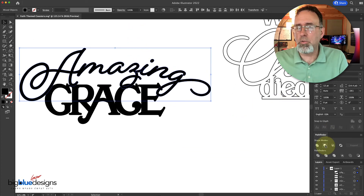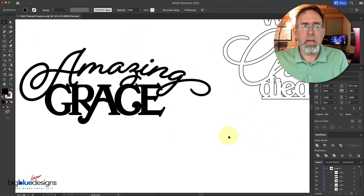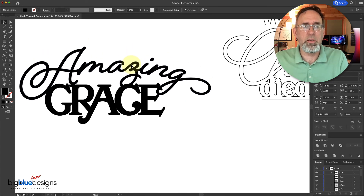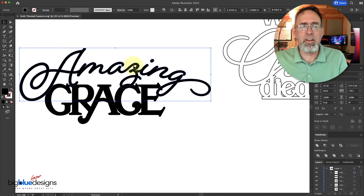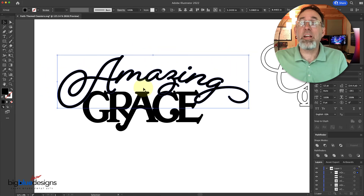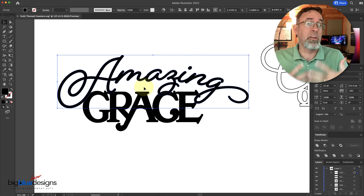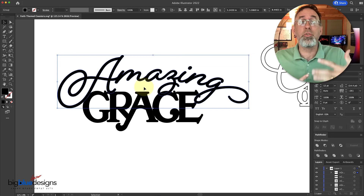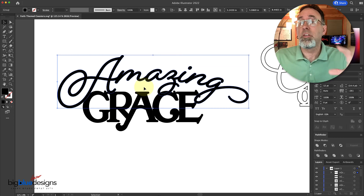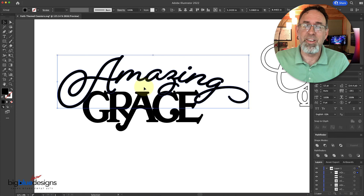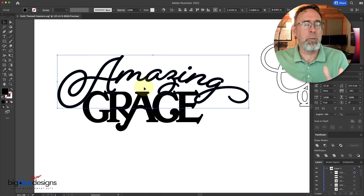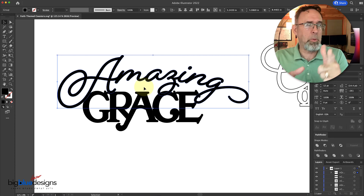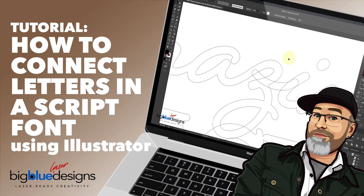Then I can go to Pathfinder Unite, and now that's all one piece just like that. So that's one way that you can connect pieces of a font that are not connected, by using other symbols in that same font. I hope that helps you guys — let me know if you have any questions and have fun creating something cool today.